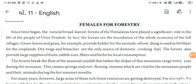Green leaves and grass provide fodder for animals, whose dung is used for fertilization of cropland. Dry twigs and branches are the only source of domestic cooking fuel. The forests also provide large supplies of fruit and edible nuts.